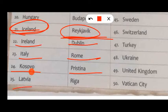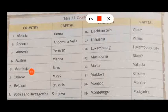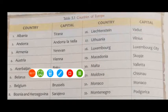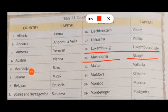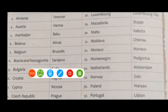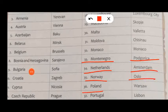Kosovo, capital Pristina. Latvia, capital Riga. Liechtenstein, capital Vaduz. Lithuania, capital Vilnius. Luxembourg, capital Luxembourg City. Macedonia, capital Skopje. Malta, capital Valletta. Moldova, capital Chișinău. Monaco, capital Monaco. Montenegro, capital Podgorica. Netherlands, capital Amsterdam. Norway, capital Oslo. Poland, capital Warsaw.